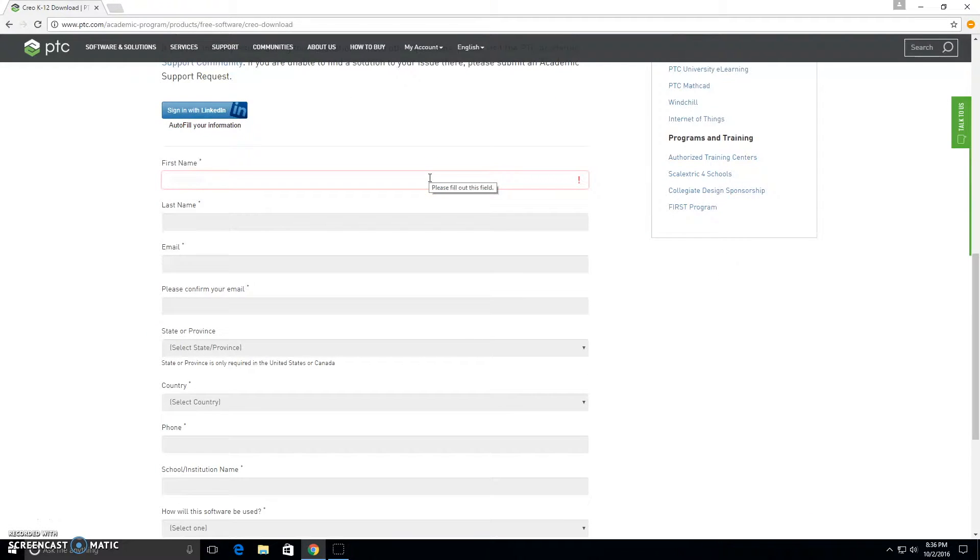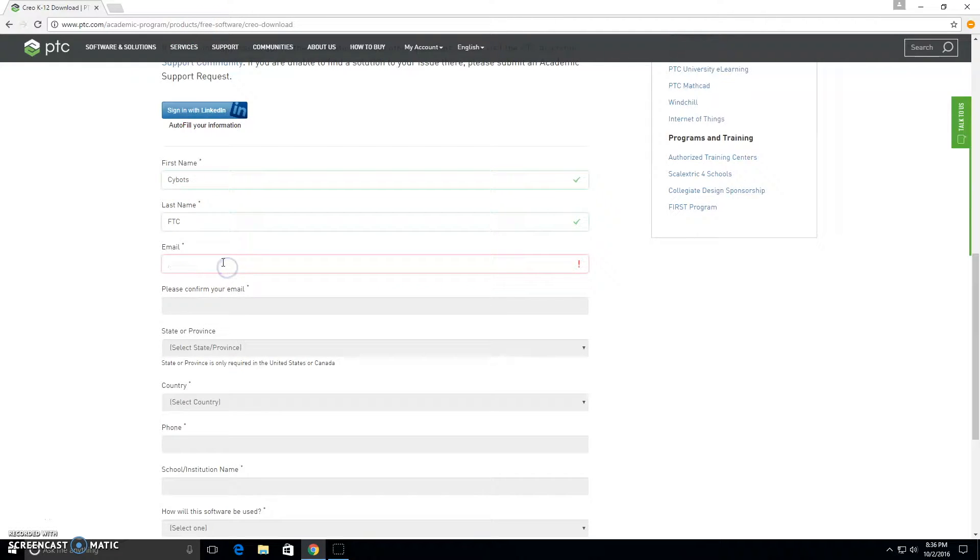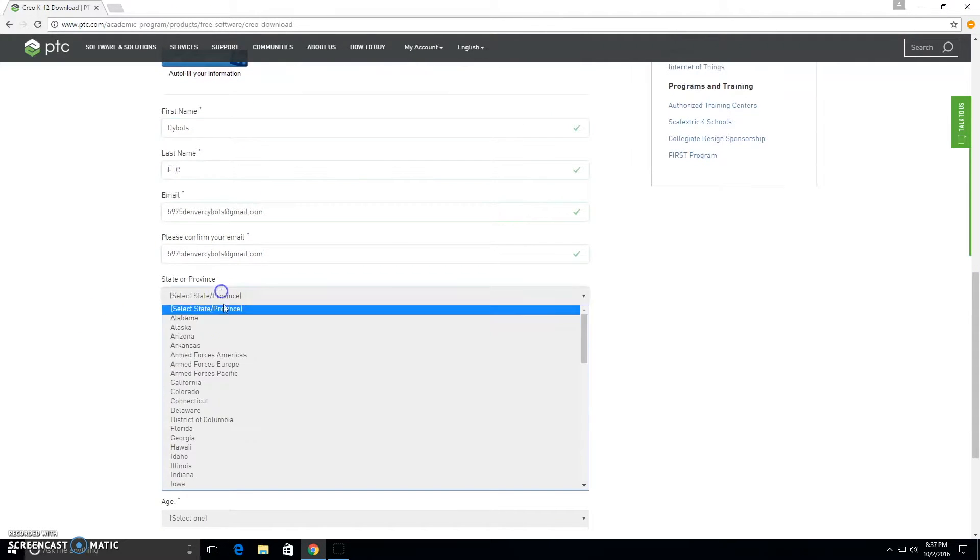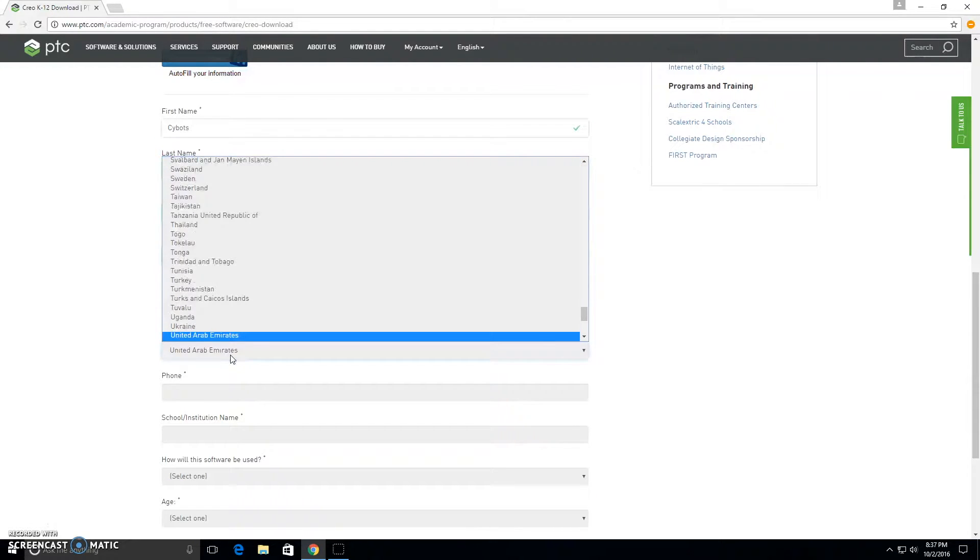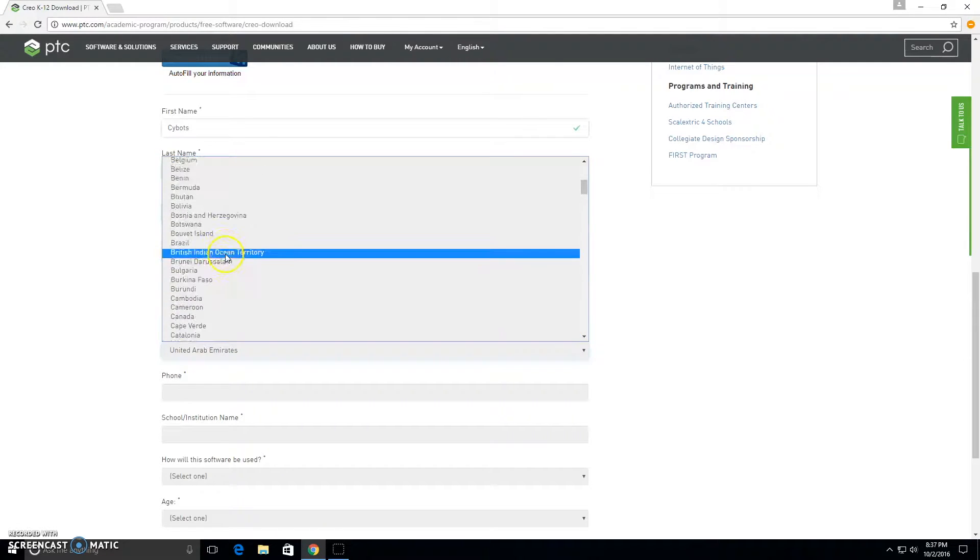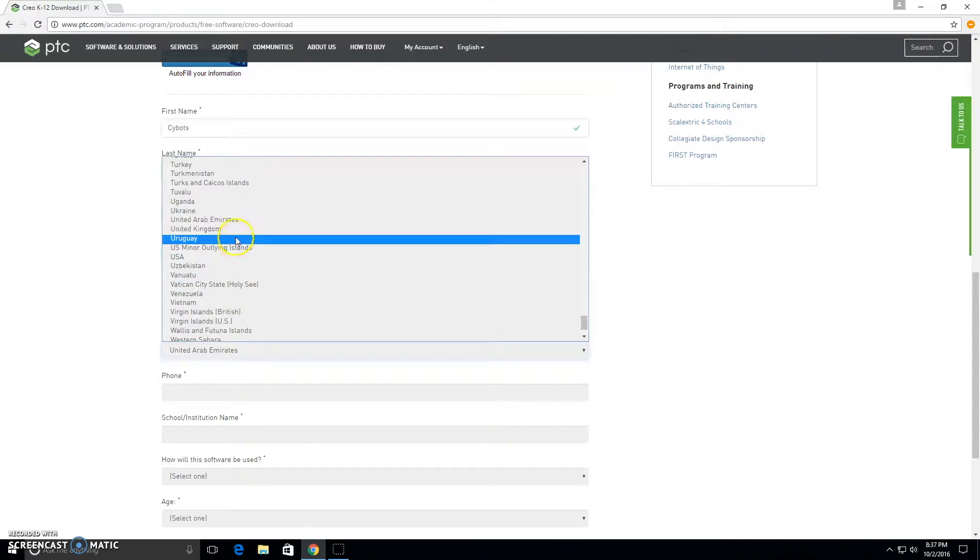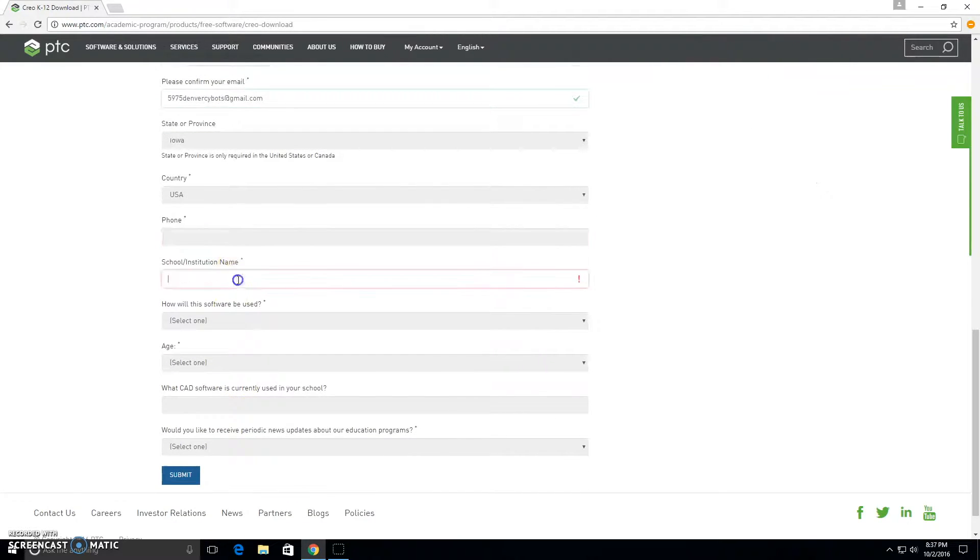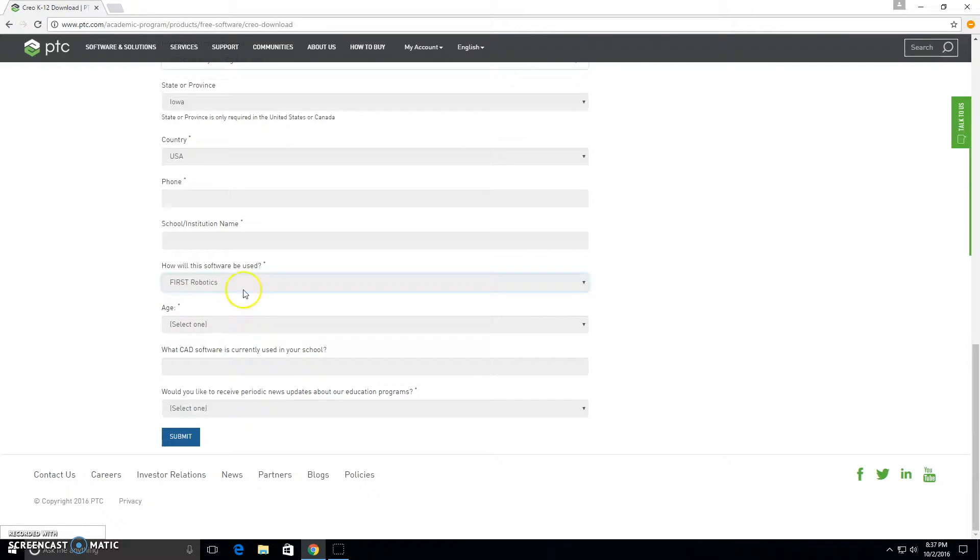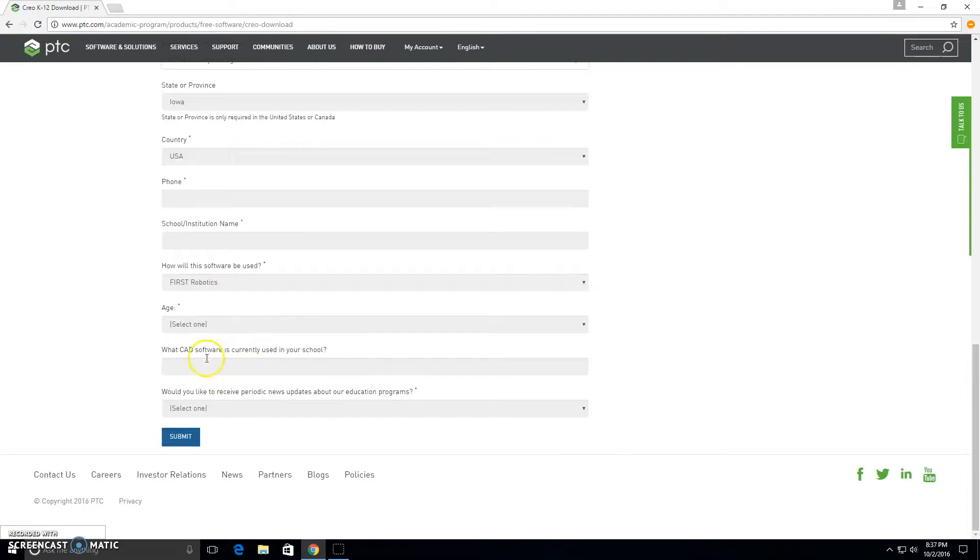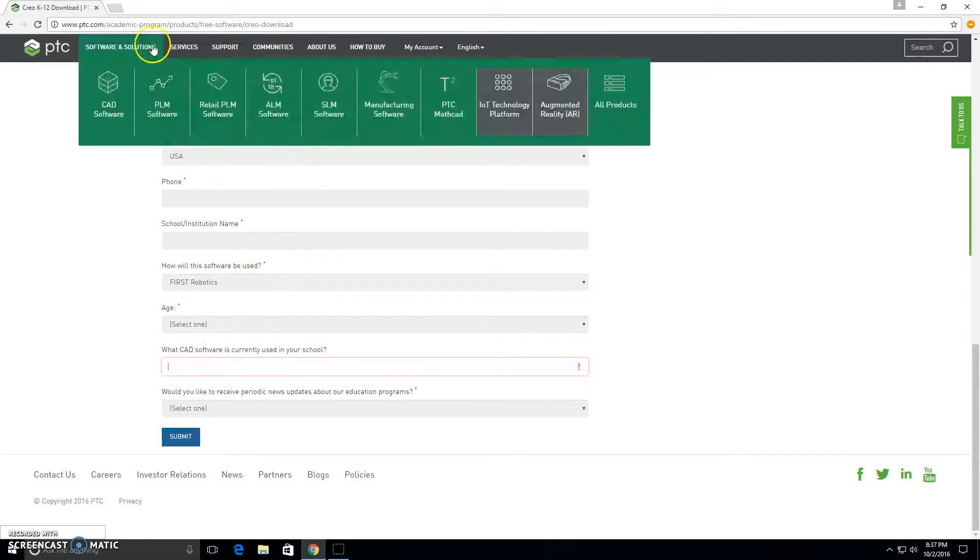You can either set this up with your name or your team's name. You can put in Cybots FTC, put in your email, put in a phone number, put in your school. Say I'll use it for First Robotics, put in the age, and fill out the rest of this. Then you can submit that to sign up for your account. I already have one set up, so I'm not going to do it again.